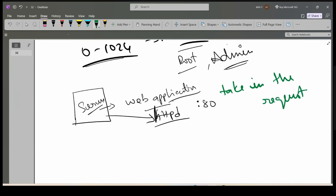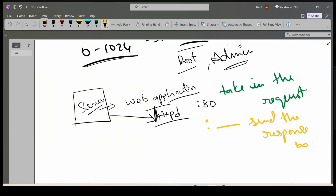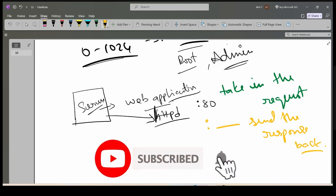It will take in the request and send the response back. For example, Google.com is the server running on port number 443. HTTPS uses port number 443, so 443 will accept the incoming requests.